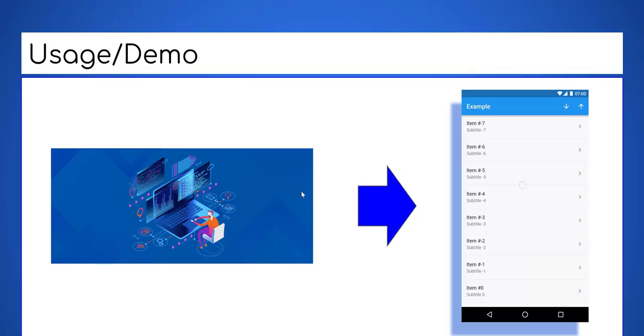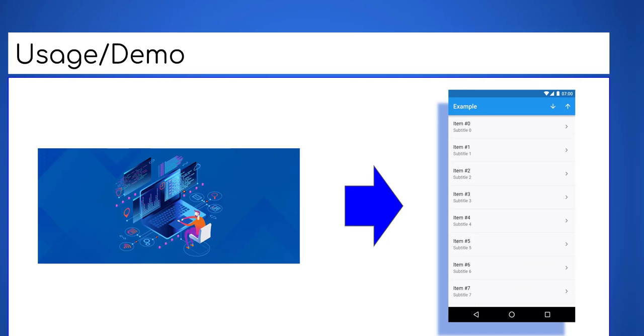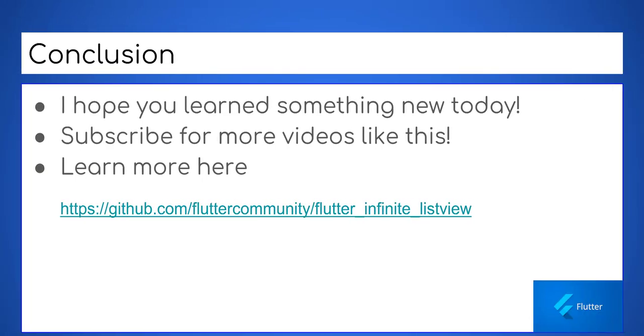Don't forget to subscribe and like this video. I hope you learned something new today. Subscribe for more videos like this. Links in description.